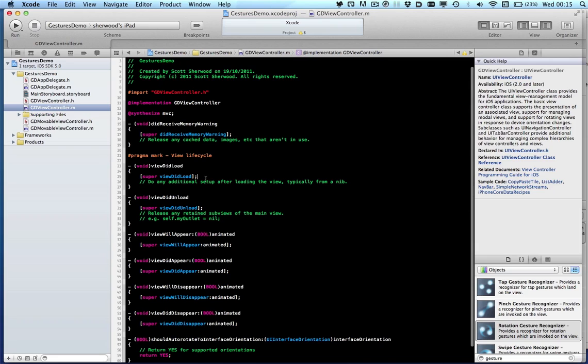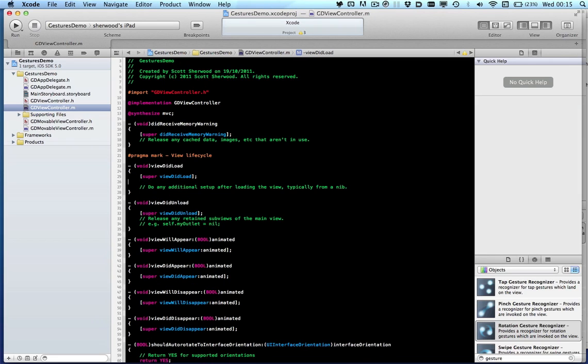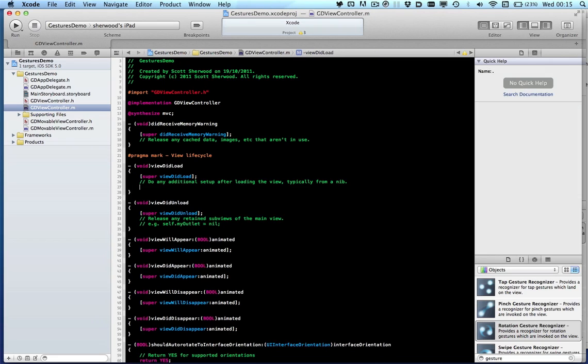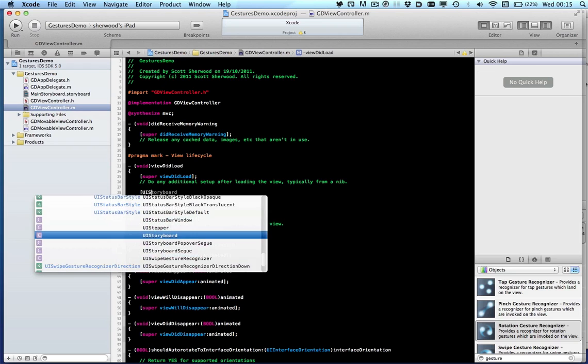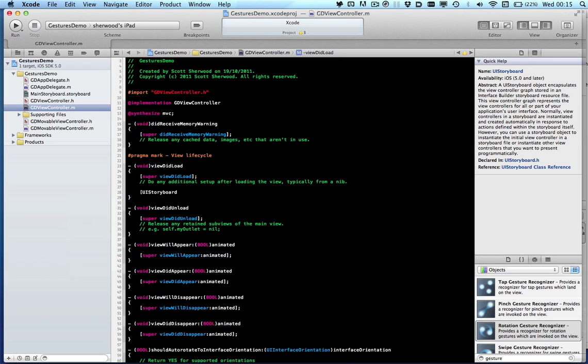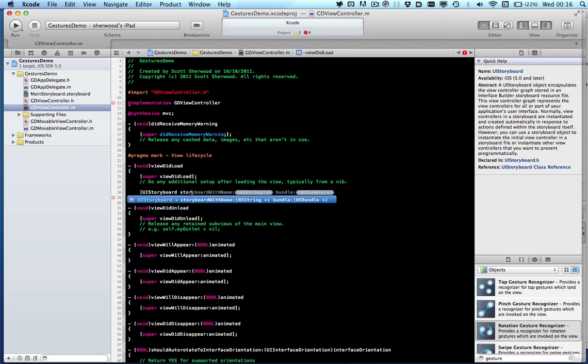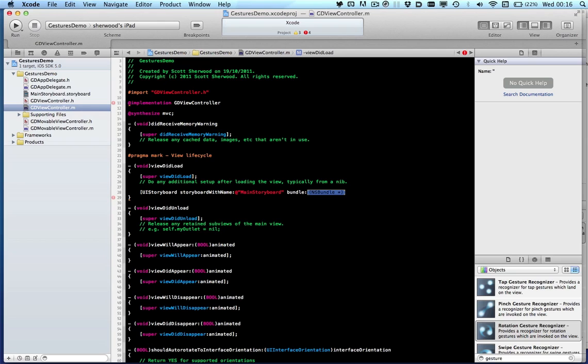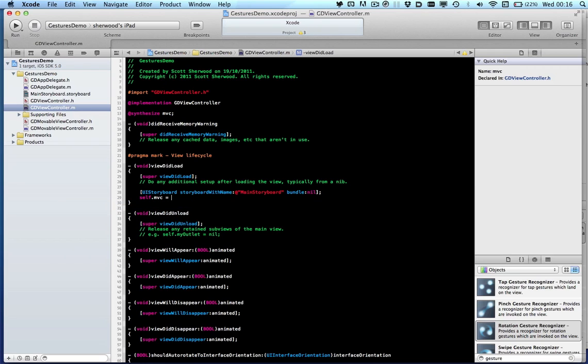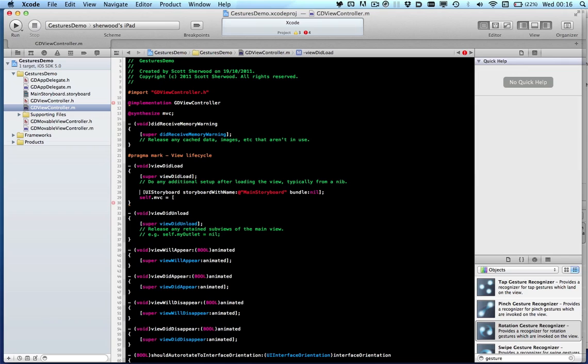So we're going to load it directly from the UI storyboard that we've just created. So we want to grab a handle to our main storyboard where our view controller lives. So we'll use storyboard with name, main storyboard. Set our movable view controller. First let me get a handle to this.